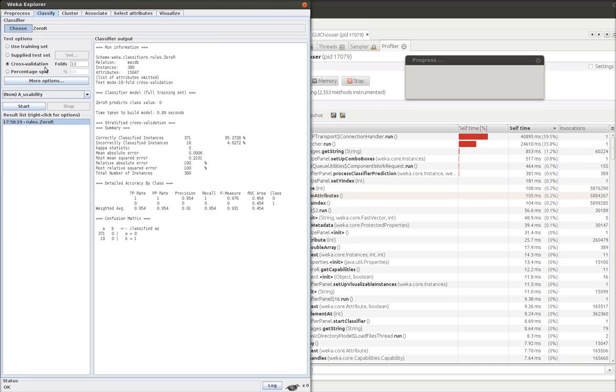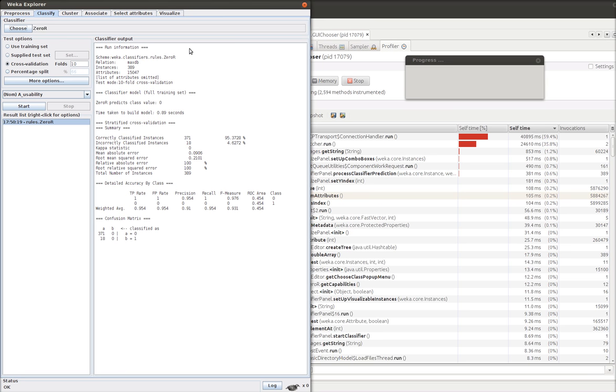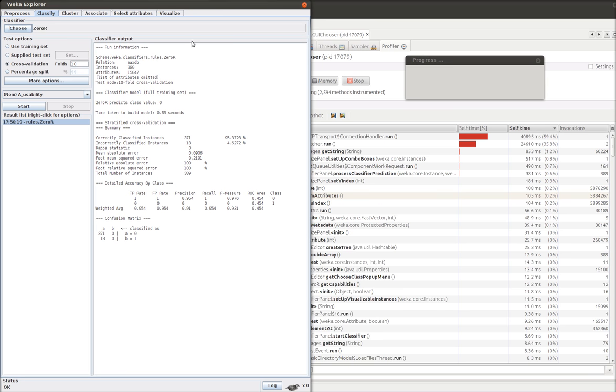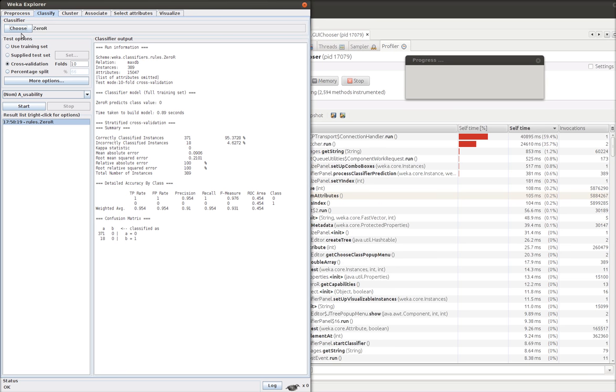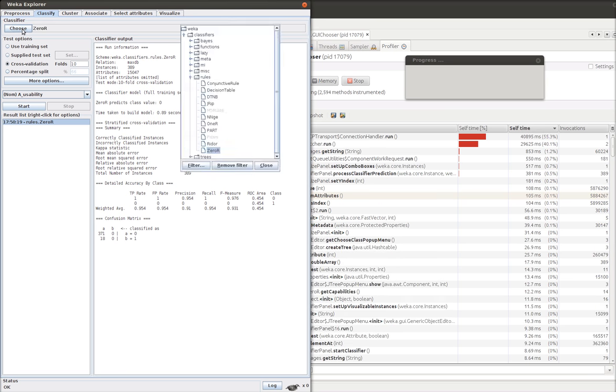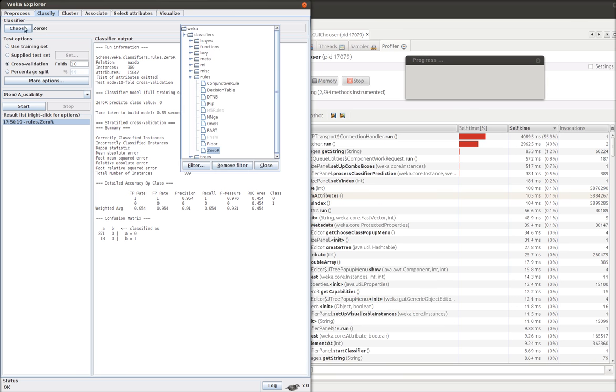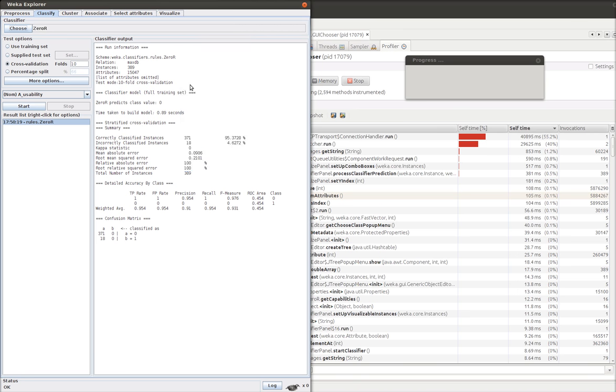So we can choose a different learner. In Weka. We can say choose. Weka is not quite working.